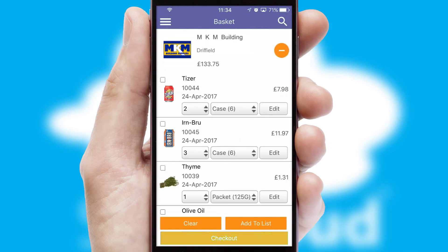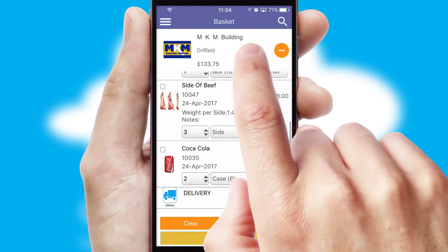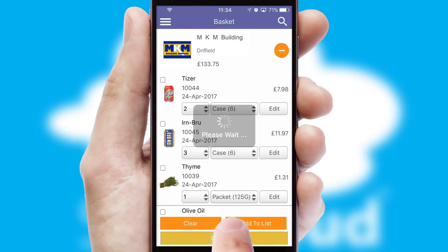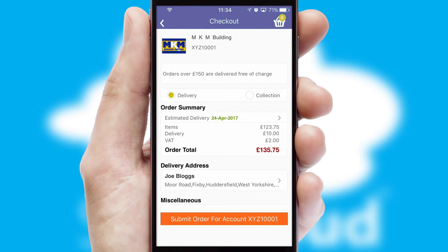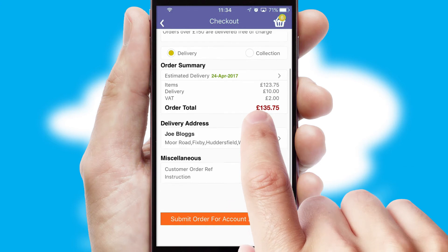Once the basket is complete, all the order information will be presented at the checkout. SwiftCloud also supports click and collect functionality.